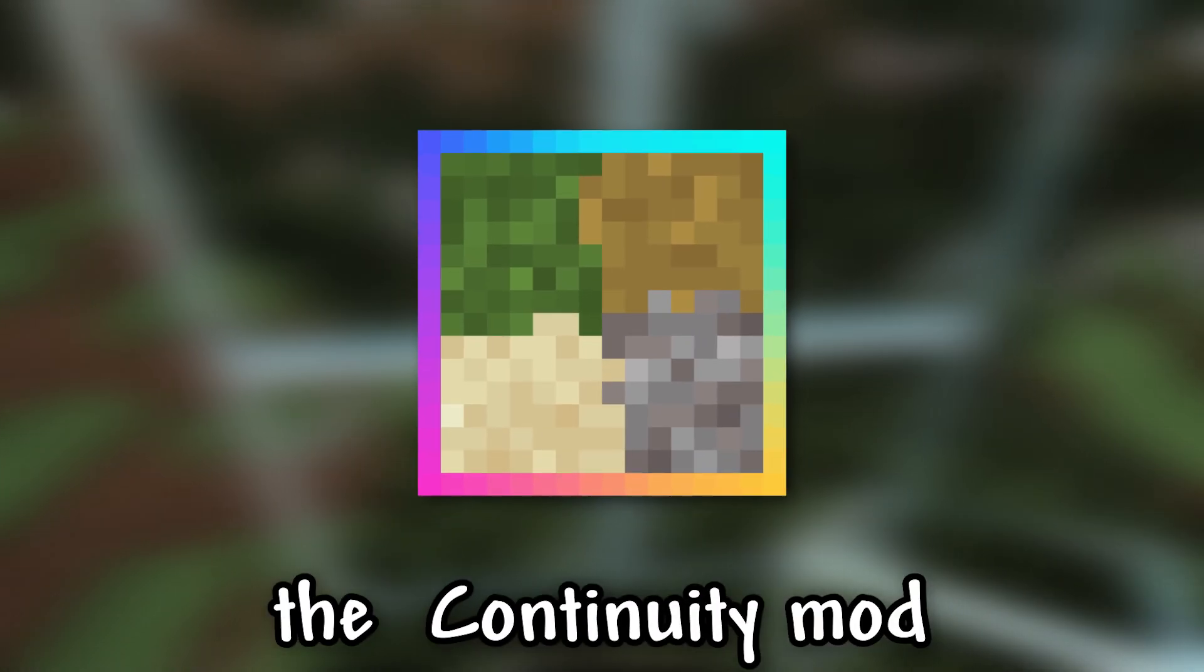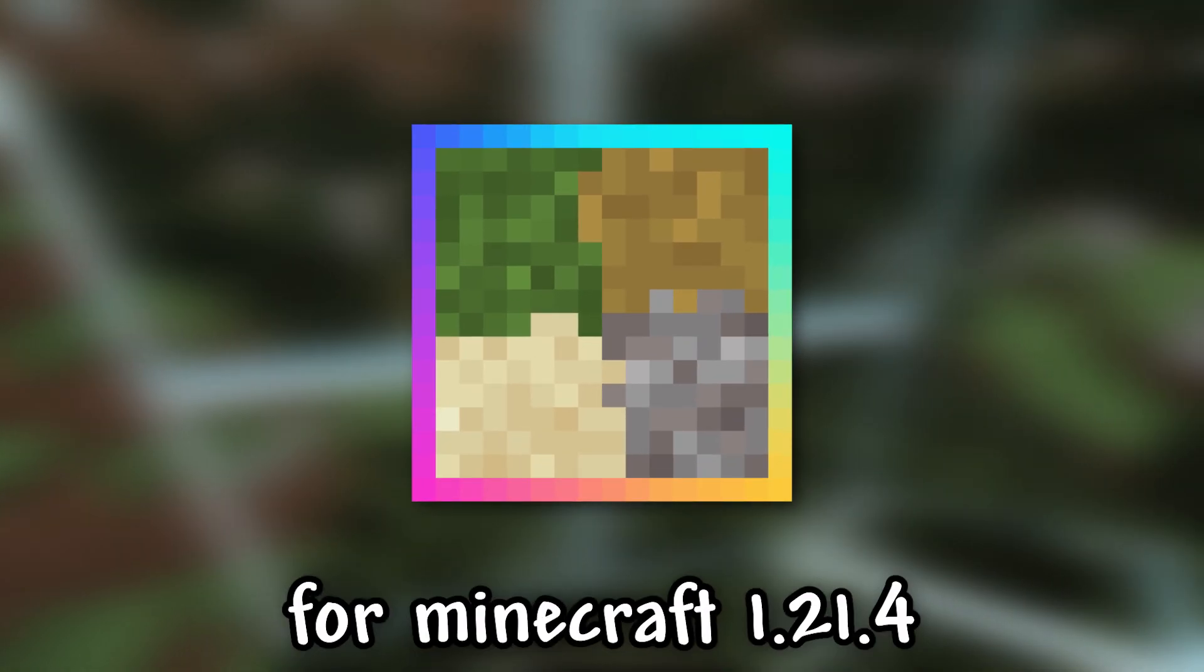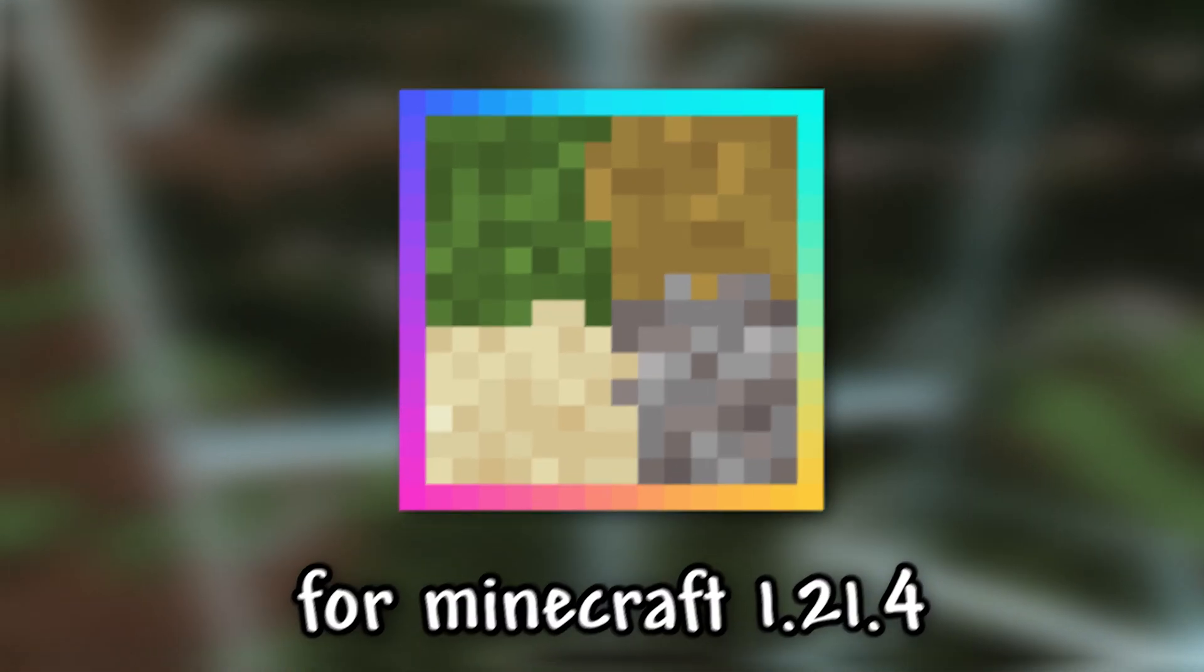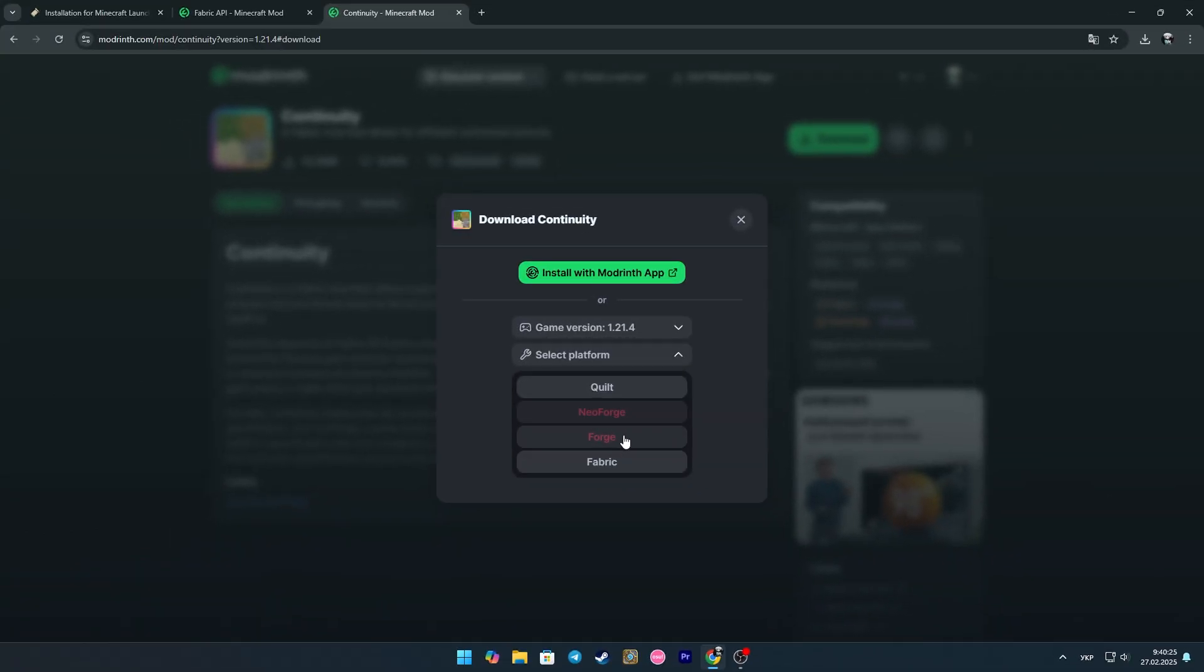I'll show you how to download and install the continuity mod for Minecraft 1.21.4. This mod only works on the fabric version.